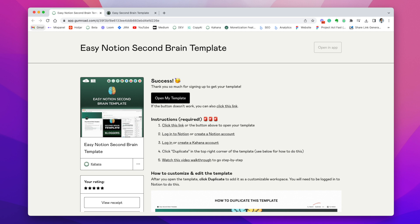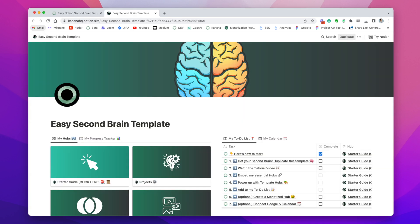So once you go to this page here, you can click open my template, and this page will open up. This is a view only notion workspace. So you'll be able to scroll around and see stuff and play around, but you'll notice that you're not actually able to edit or customize the template. So that's what the next step is about.